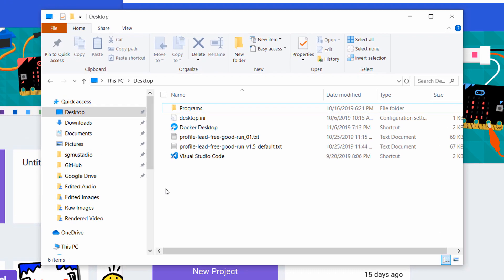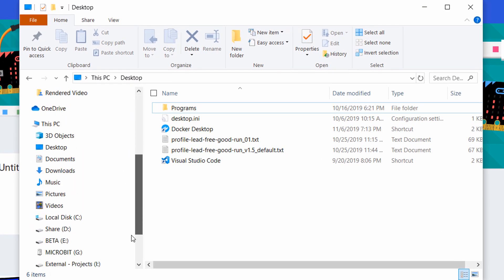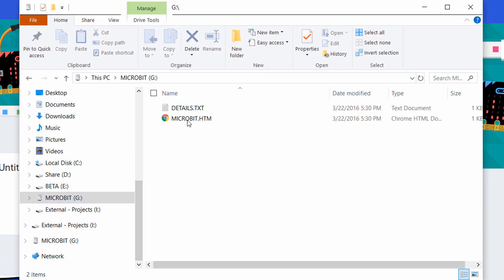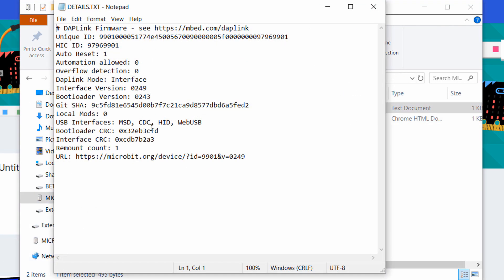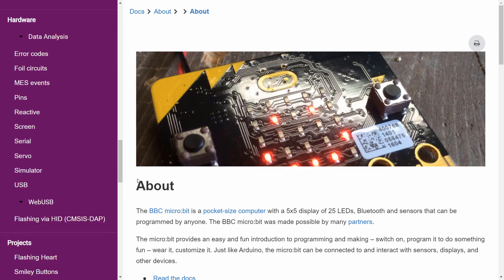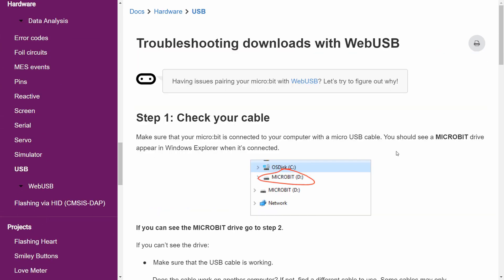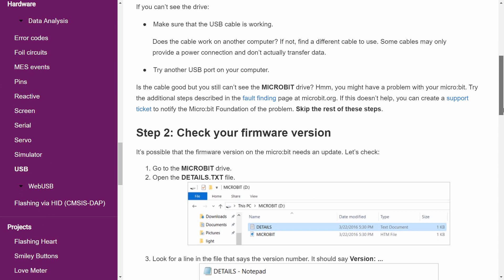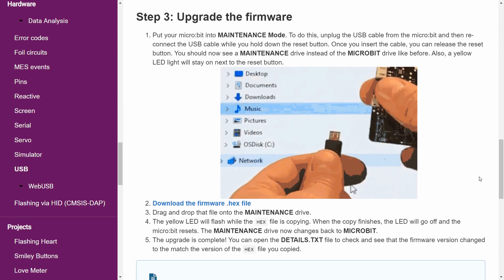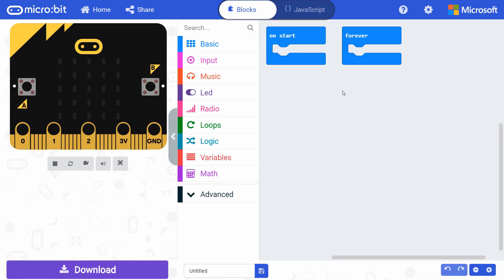With the micro bit plugged into your computer, navigate to its drive in a file explorer window. Open details.txt and look for version or interface version. This number should be 0249 or higher. If not, you will want to go to the MakeCode web USB troubleshooting page and follow the directions to upgrade the firmware on your micro bit.